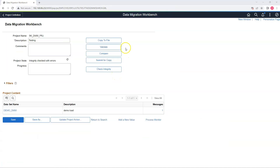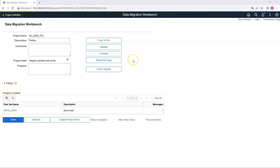In this episode, we covered the Copy to File option, Validate, and Check Integrity. In the next episode, we are going to cover Compare, Submit for Copy, and how we can enable workflow before even migrating the data into our target environment.